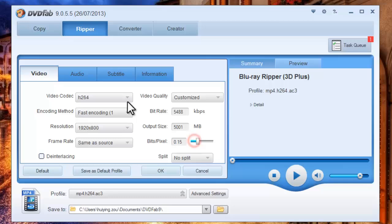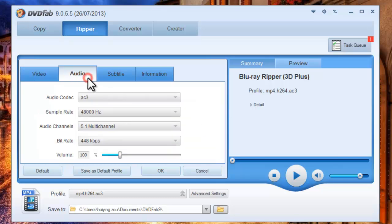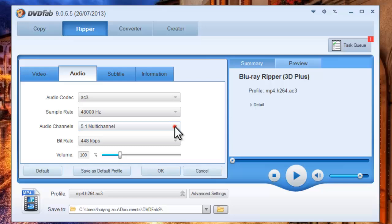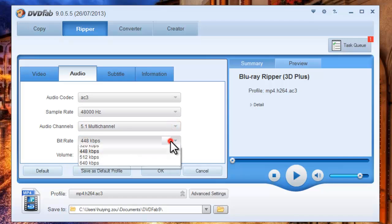And audio parameters like sample rate, audio channels, bit rate, and volume.